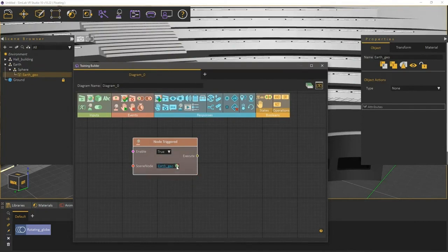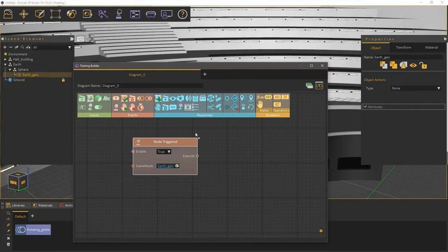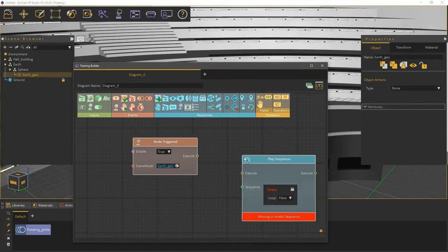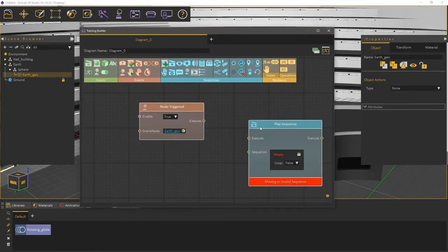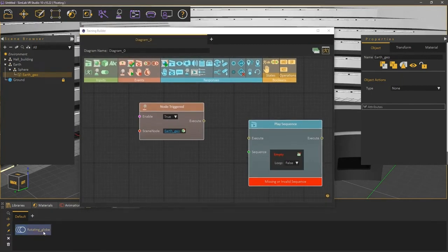Now go to the Play Sequence response, and drag it and drop it onto the work area to add a Play Sequence node. Select the Rotating Globe animation sequence we previously created, and attach it to the Play Sequence response.